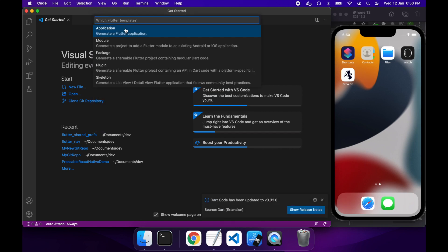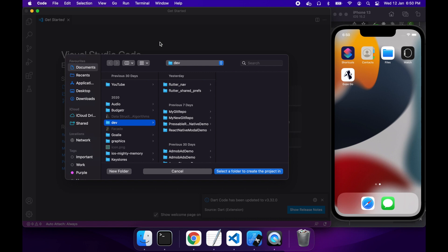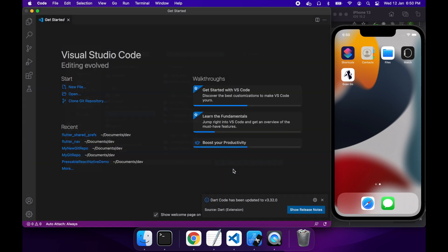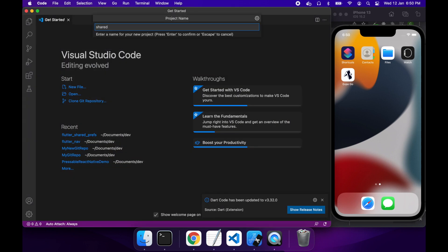Hi everyone, today I'm going to show you how to create a Flutter app and use shared preference to save key value pairs.